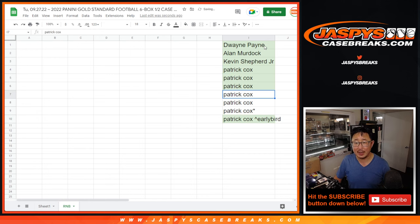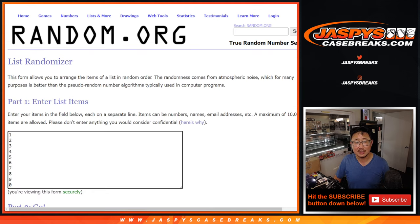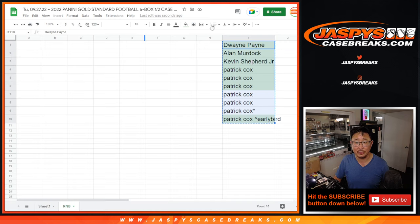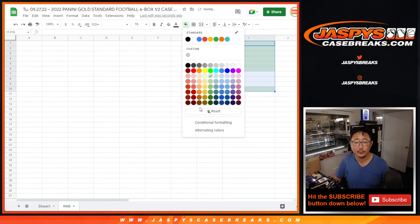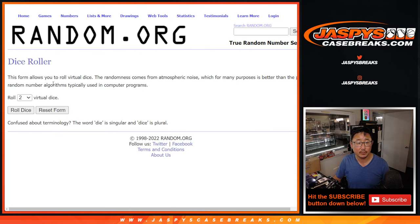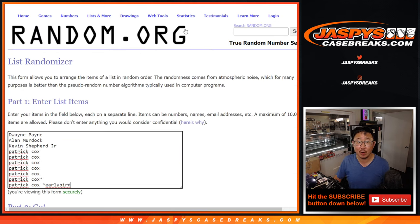An early bird spot going your way. Now, let's assign you a number. We'll randomize you a number. Let's roll it, randomize it. Three and a one, four times.